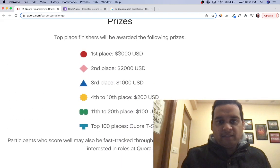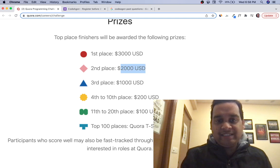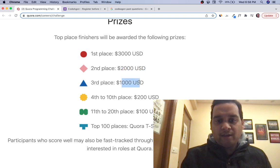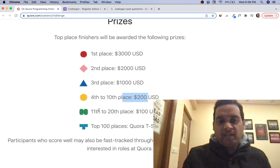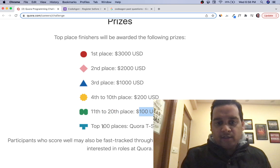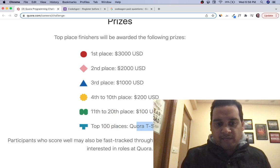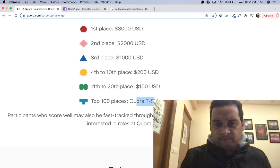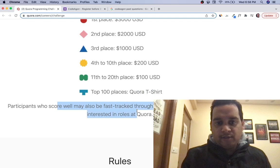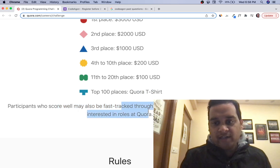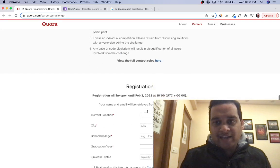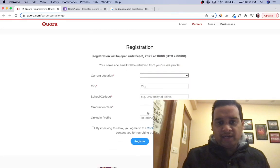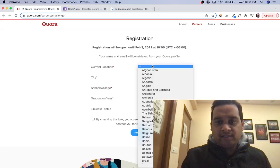Let's see the prizes: first prize is $3000 USD, second is $2000 USD, third is $1000 USD. 4th to 10th place gets $200 USD each. 11th to 28th gets $100 USD. Top 100 places get a Quora t-shirt. It's clearly written that whoever performs well will be fast-tracked through their interview process.